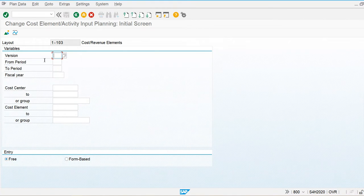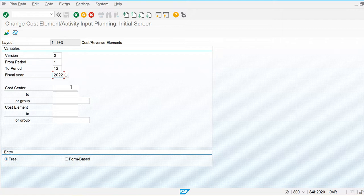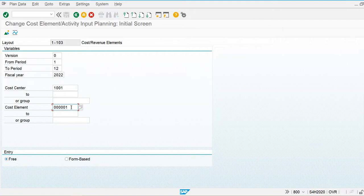My version is 010, period is 1 to 12, and my fiscal year is 2022. Cost center is 1001, and I am going to use all cost elements. Here we can also specify a cost center group or a cost element group.